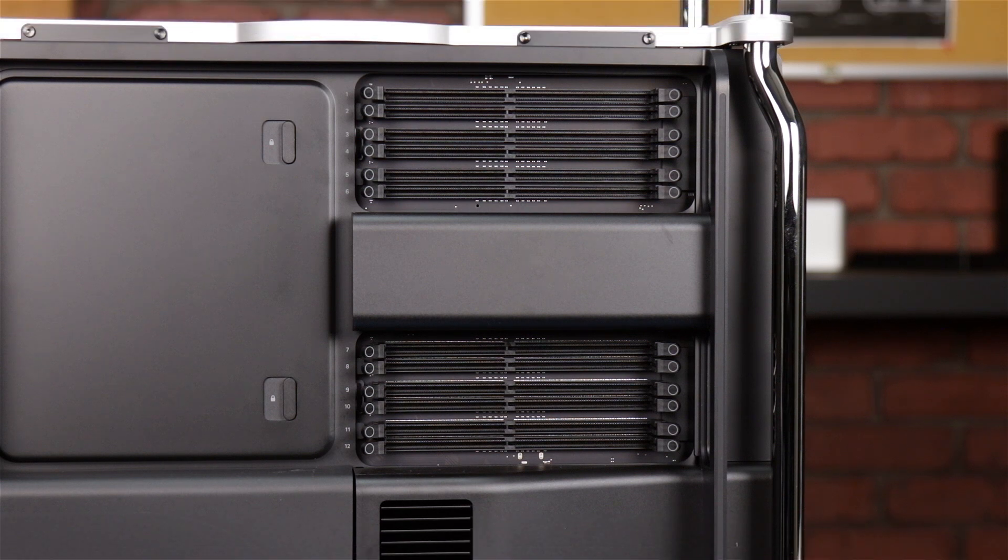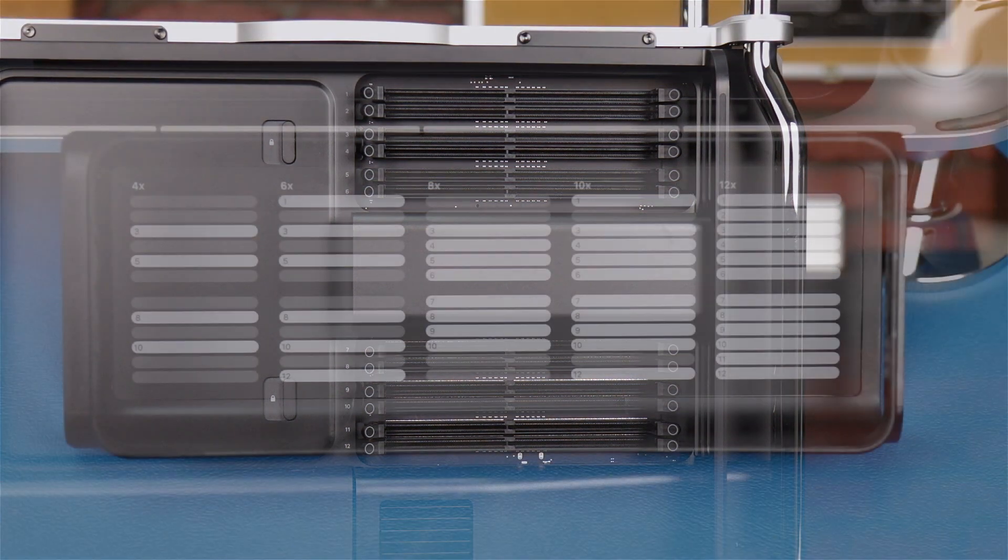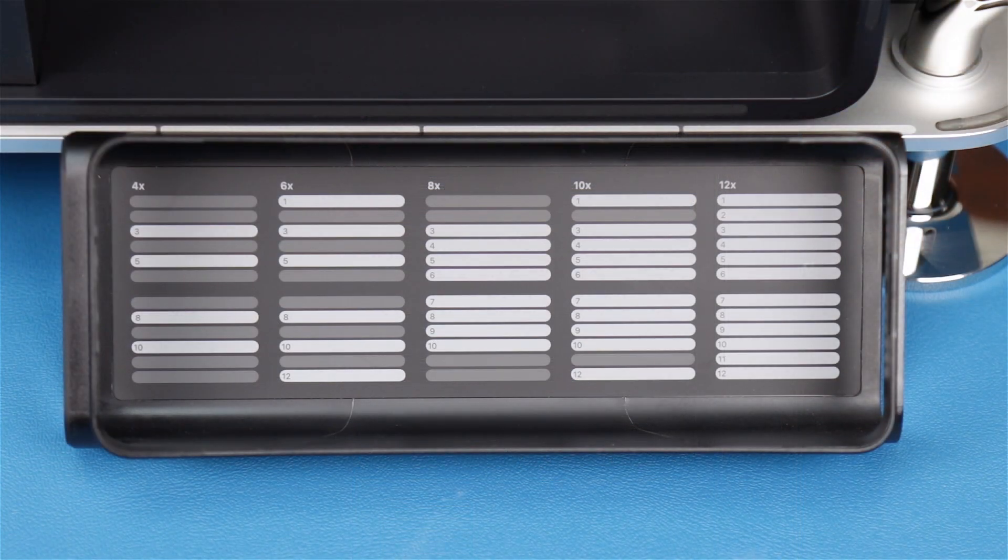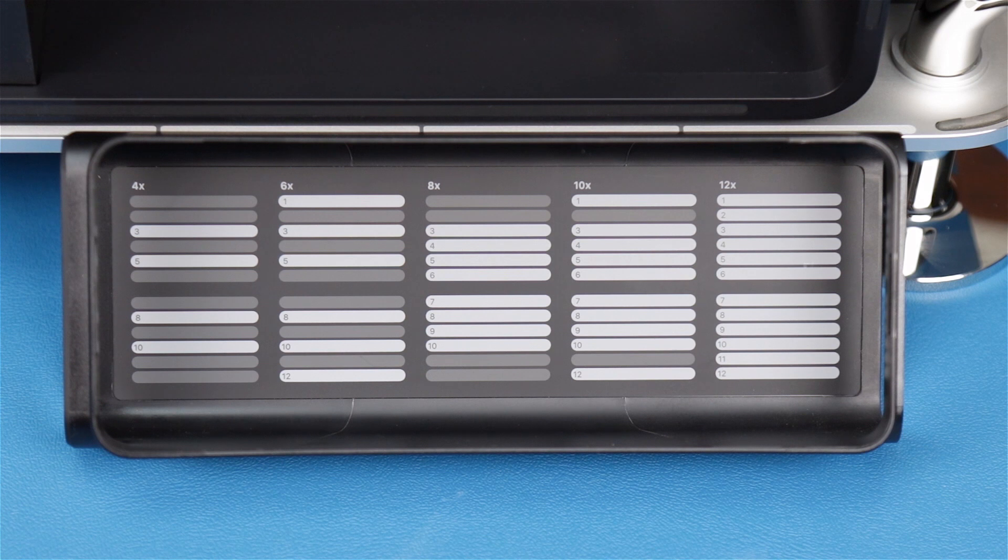If you're installing modules of all the same size, use the guide on the back of the memory cover to determine which slots to install the modules in.